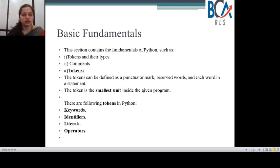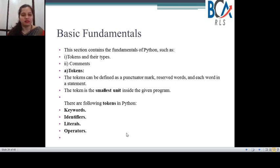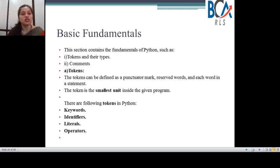Now let's look at the basic fundamentals of the Python language. This section will tell us about what are the fundamentals of Python. Fundamentals of Python can be referred to as tokens and their different types, and they can also be comments. A token can be defined as a punctuation mark or a punctuator mark, or it can be reserved words — each word in our statements or program of Python language can be referred to as a token.